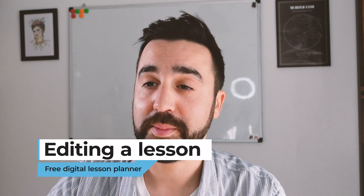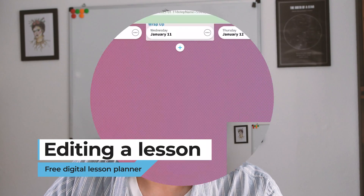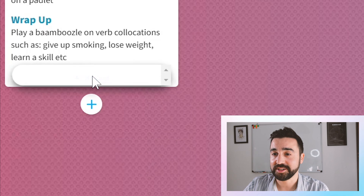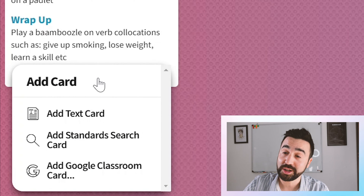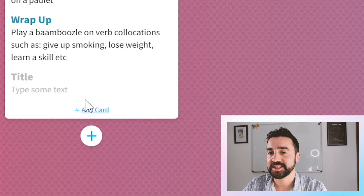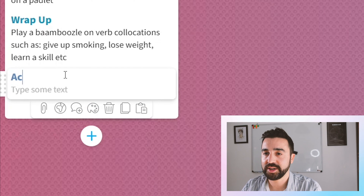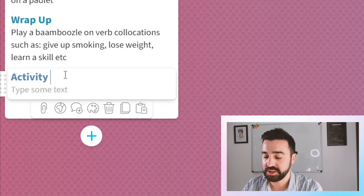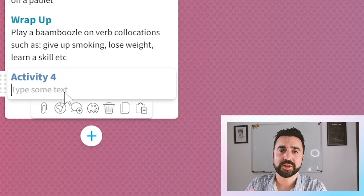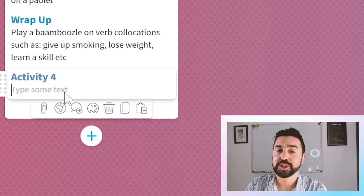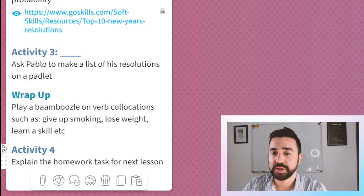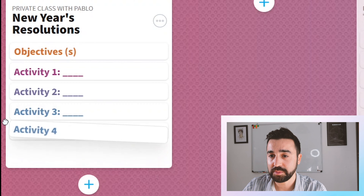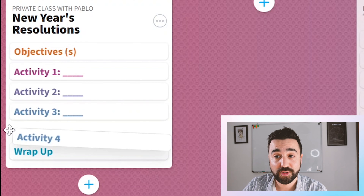Let's say that before my class with Pablo I wanted to add a few things. All I need to do is go to add card and it's going to ask me if I want to add just text, some standards, or a Google Classroom card. I'm going to go to add text and call it activity four, and explain to Pablo what we're going to do for homework — so I'll put in: explain the homework task for next lesson. I'm going to place this just after activity three, and there we go — I've updated my lesson plan.